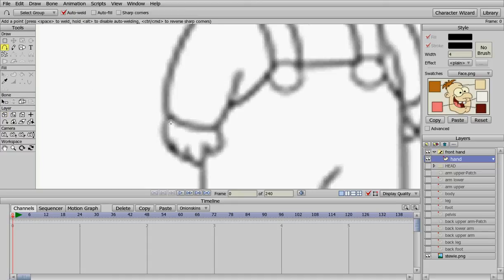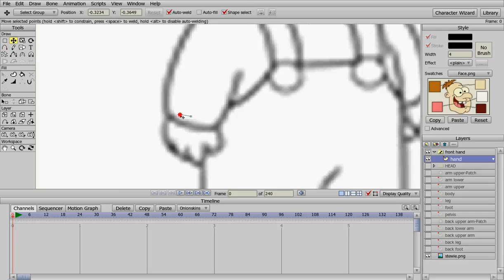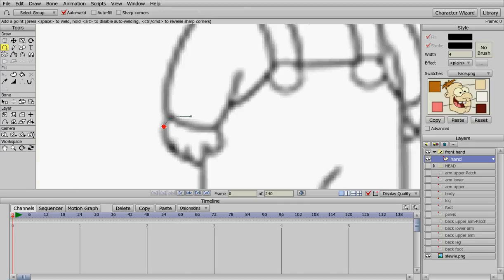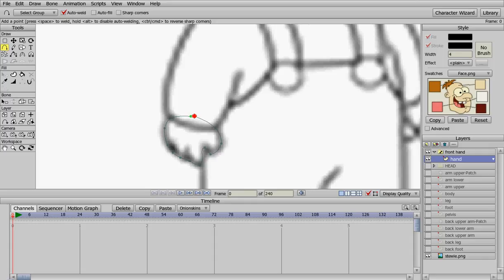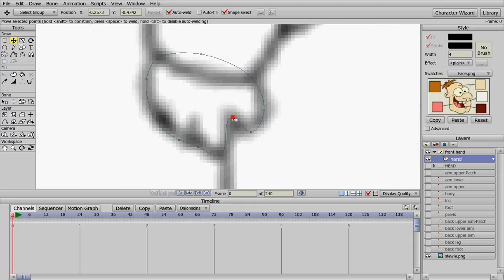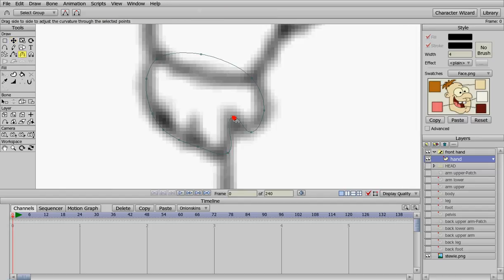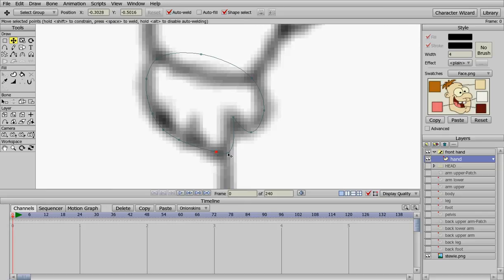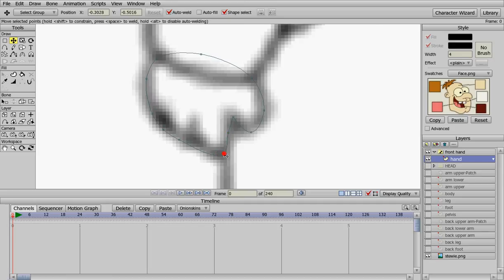We're going to start adding some points here. Put one there, drag that out to about there. And we're just going to create some basic hands here. Okay, and we can just kind of move these points around a little bit. We're going to close that up.